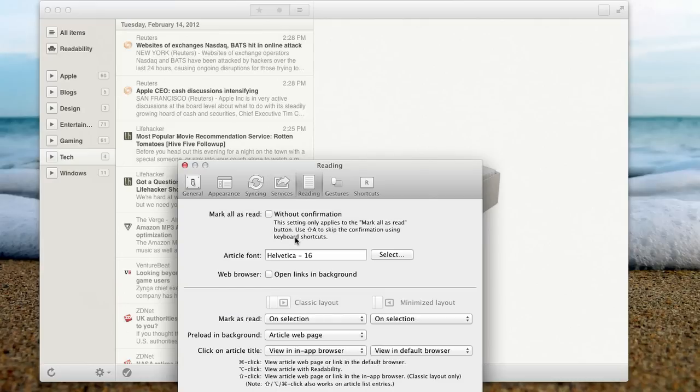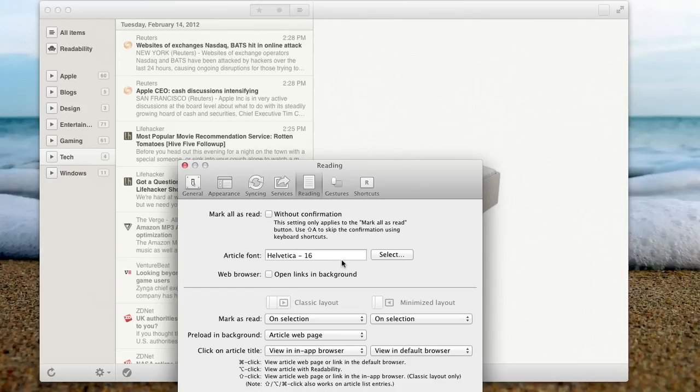As for readings, you can mark all as read without confirmation like I just did. You can choose a default font. So if you want like a font to read, you can read it fluidly through all the applications. You can choose to open web links in the background, which is very nice. So if you're reading and you just want to click reference links, you can click that. It'll open in the background and you can continue reading.